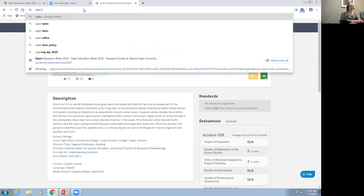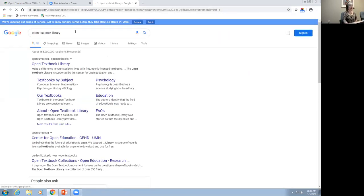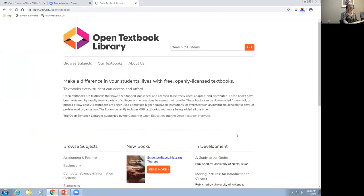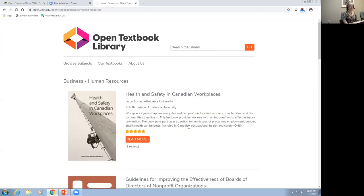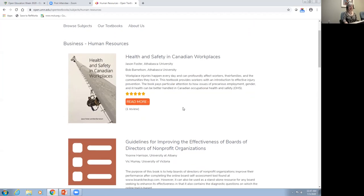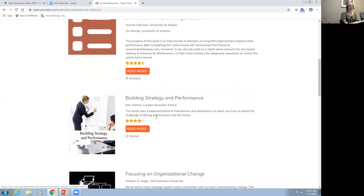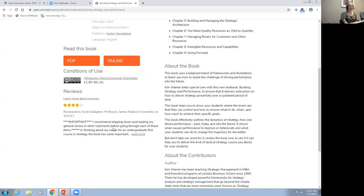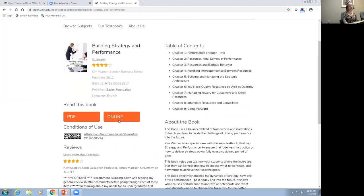Many of you are likely familiar with the Open Textbook Library from the University of Minnesota. This is a really good resource — they have 699 openly licensed, quality textbooks. They also have a faculty review process. You can get into a particular topic pretty easily, see the ratings of those open textbooks, and read the reviews. It gives you the PDF, the online version, and the license, so it's a very easy way to browse for textbooks.